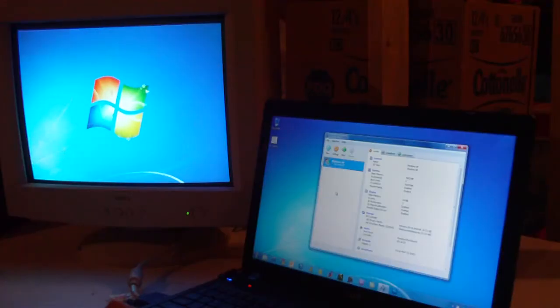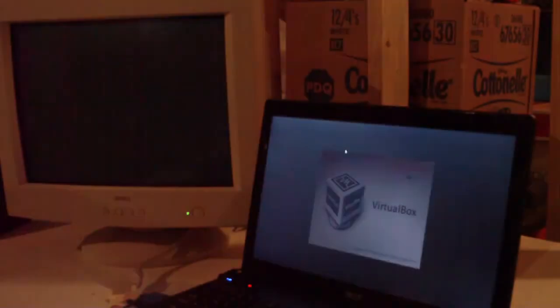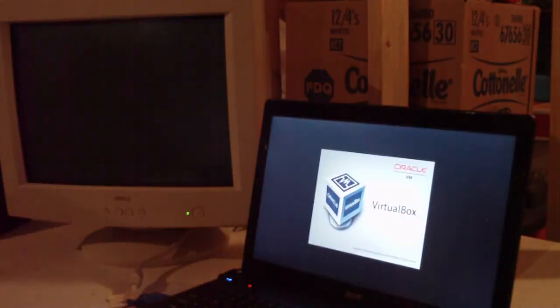Okay, so now what you're going to want to do is just go ahead and start your virtual machine. Again, I'm using Windows XP.